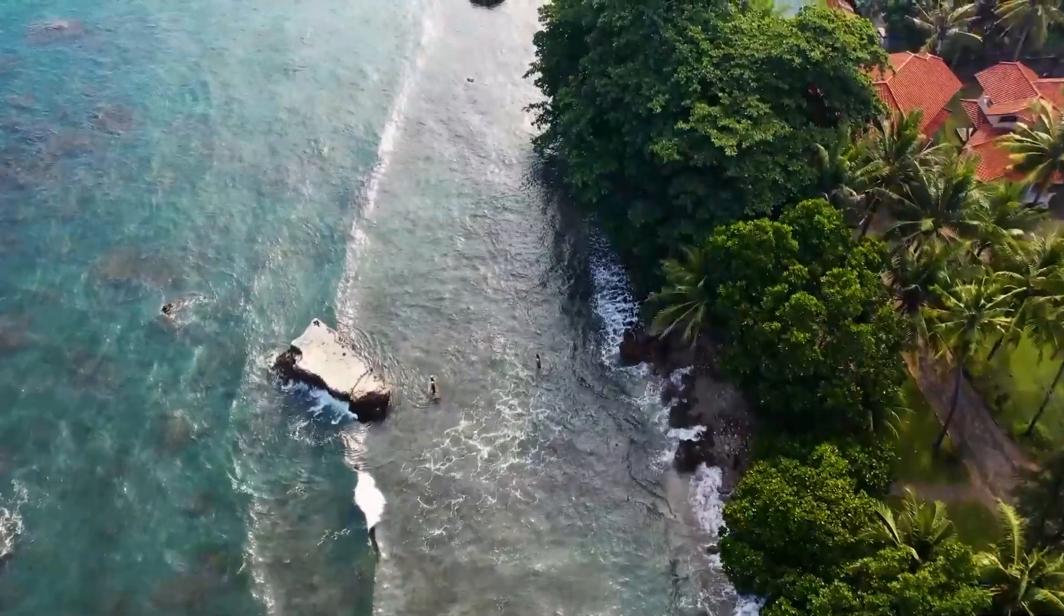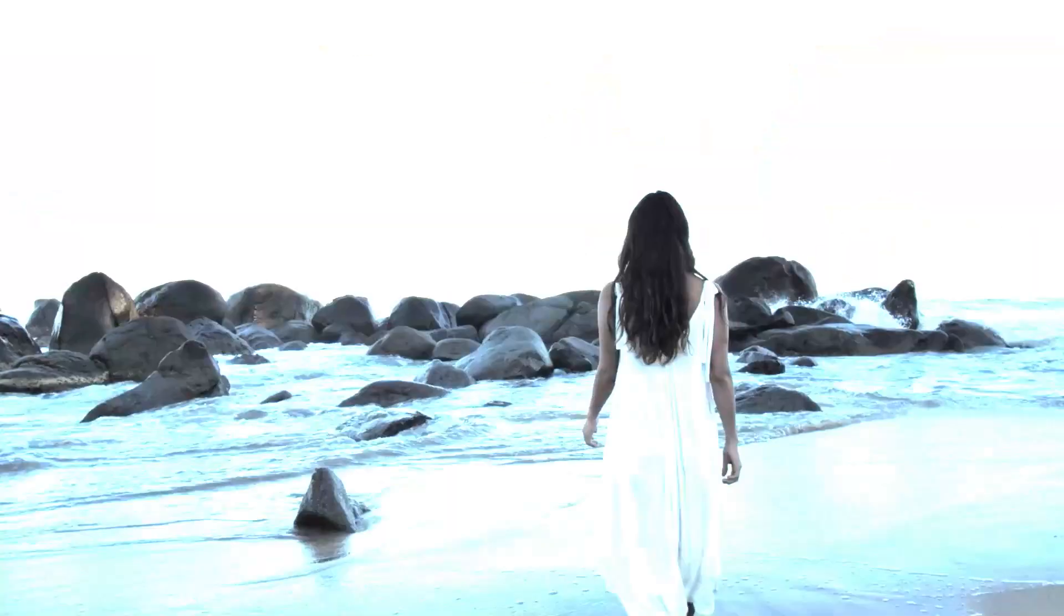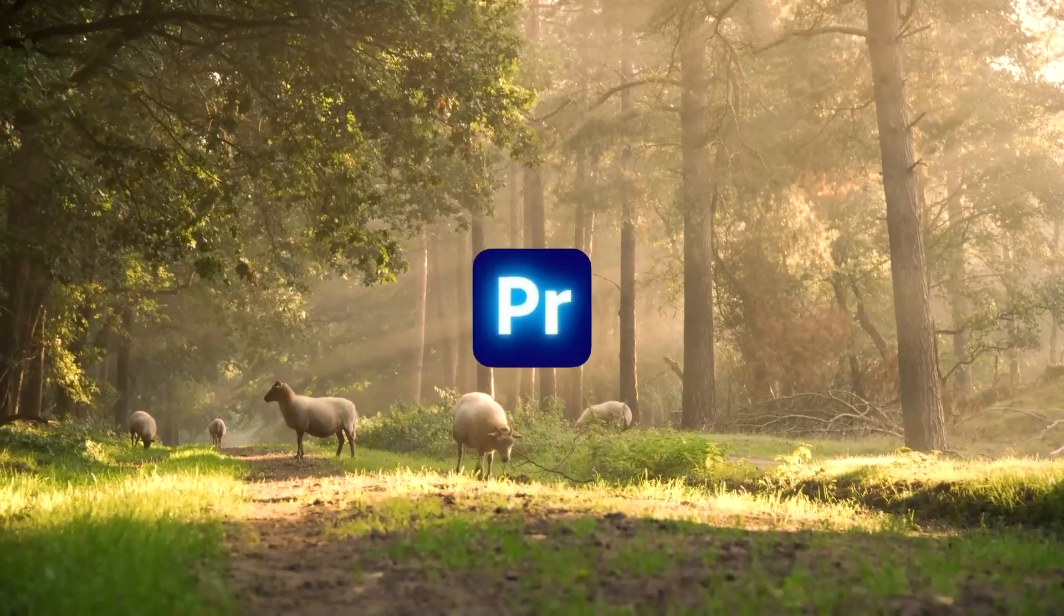Hi guys, in this video I want to show you how to create this cinematic flash transition in Premiere Pro in less than one minute.